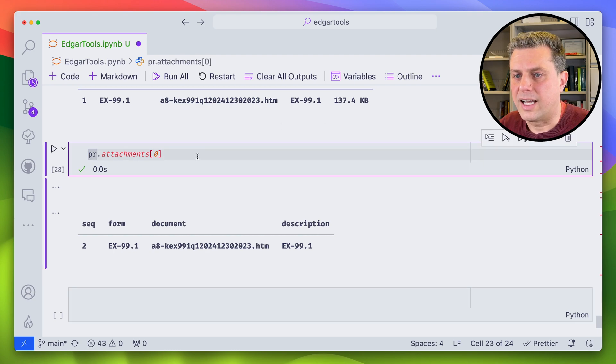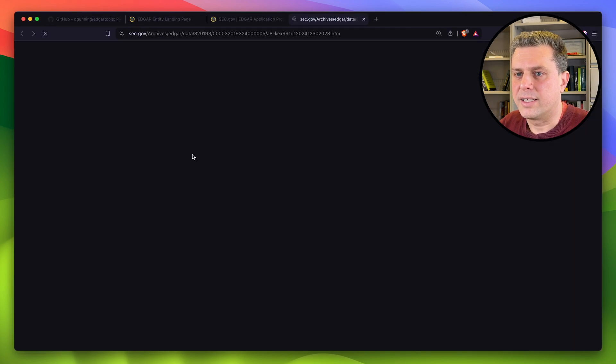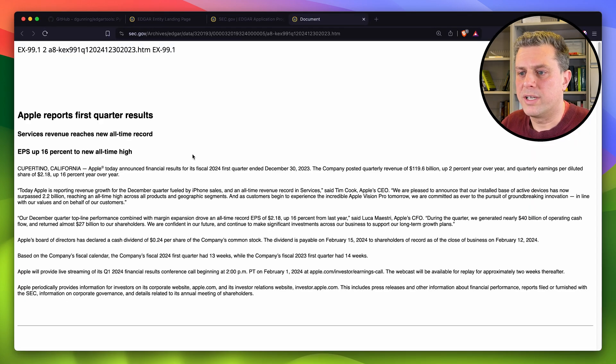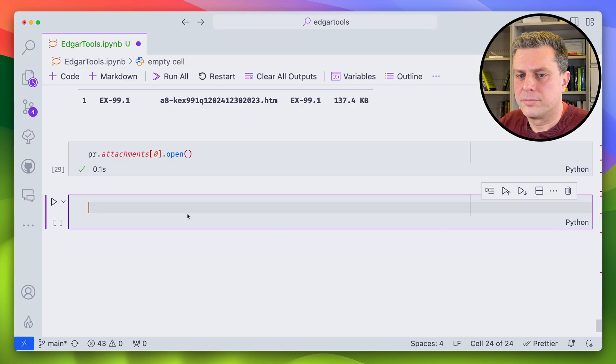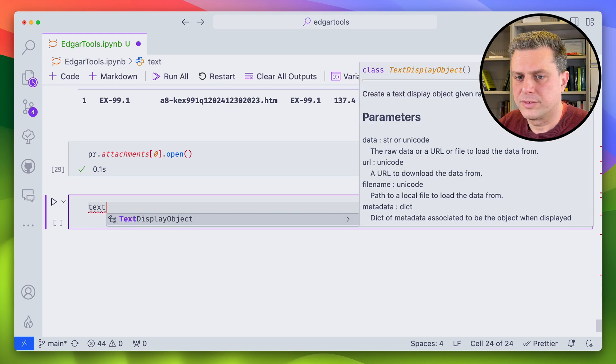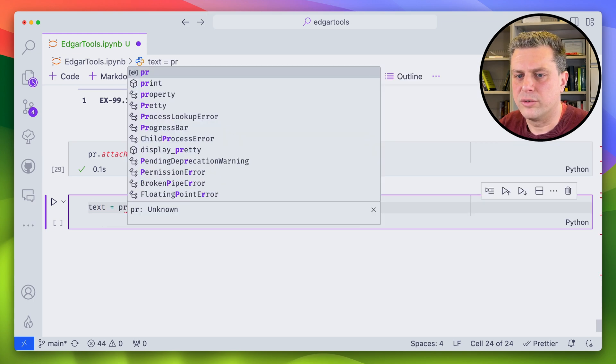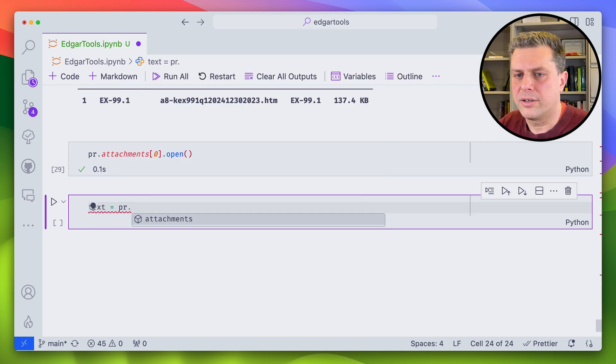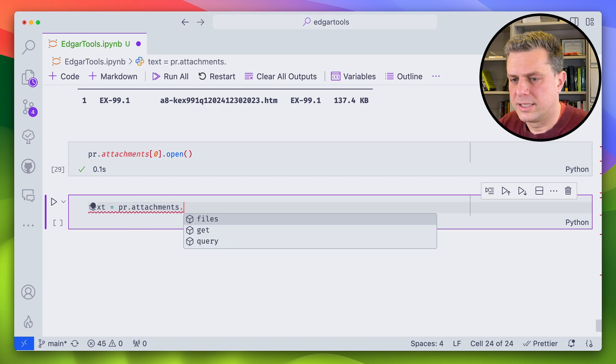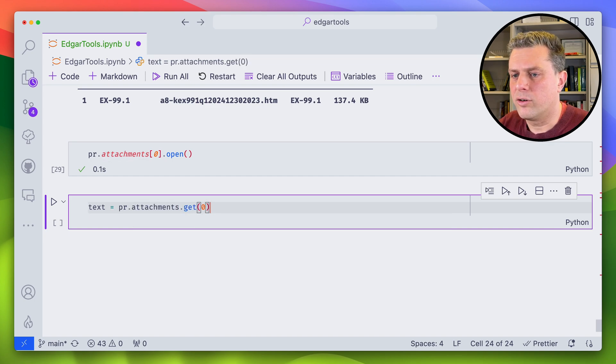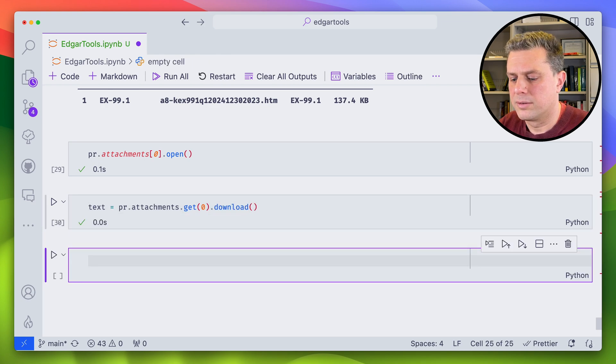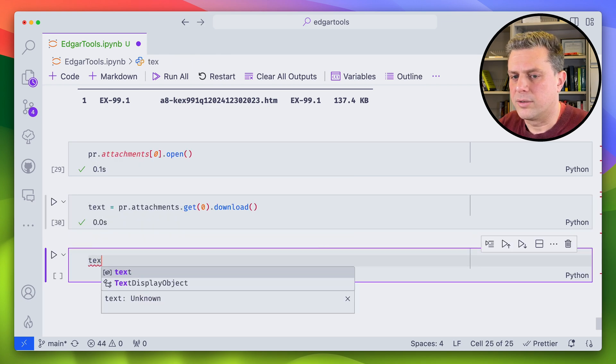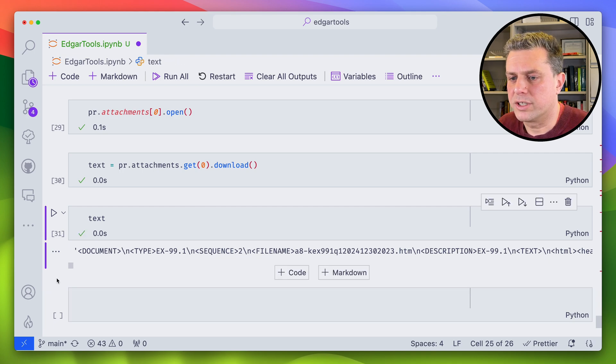I can open that one using the open method and that will open it in my browser. So that's nice if I'm kind of debugging and testing stuff. But now if I wanted to get the data, call this text, I would have to do PR.attachments get zero. And then instead of open, I would do download.